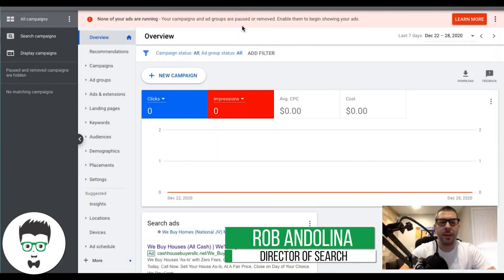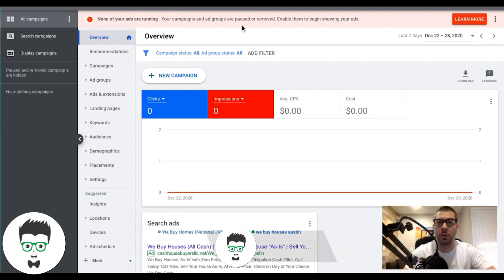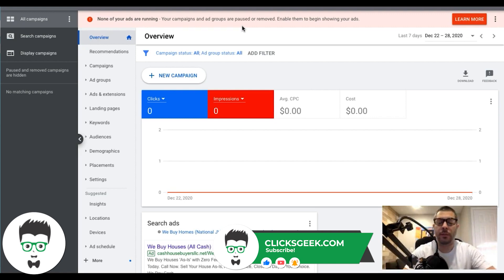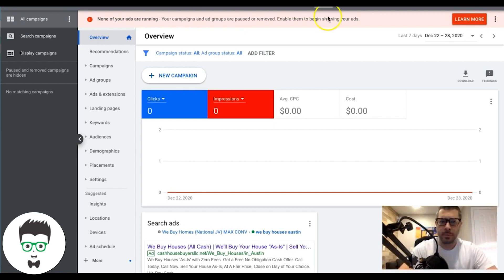What's going on guys, Rob from Clicks Geek. Today's video we're going to run through how to use Google's conversion tracking. We're going to set up how to track call extension phone calls, how to track contact form submissions on your website, and how to track phone calls that come from Google Ads when someone clicks to call you on your website. It's going to be a quick video - I'm just going to show you how to set these up and where to put the codes.